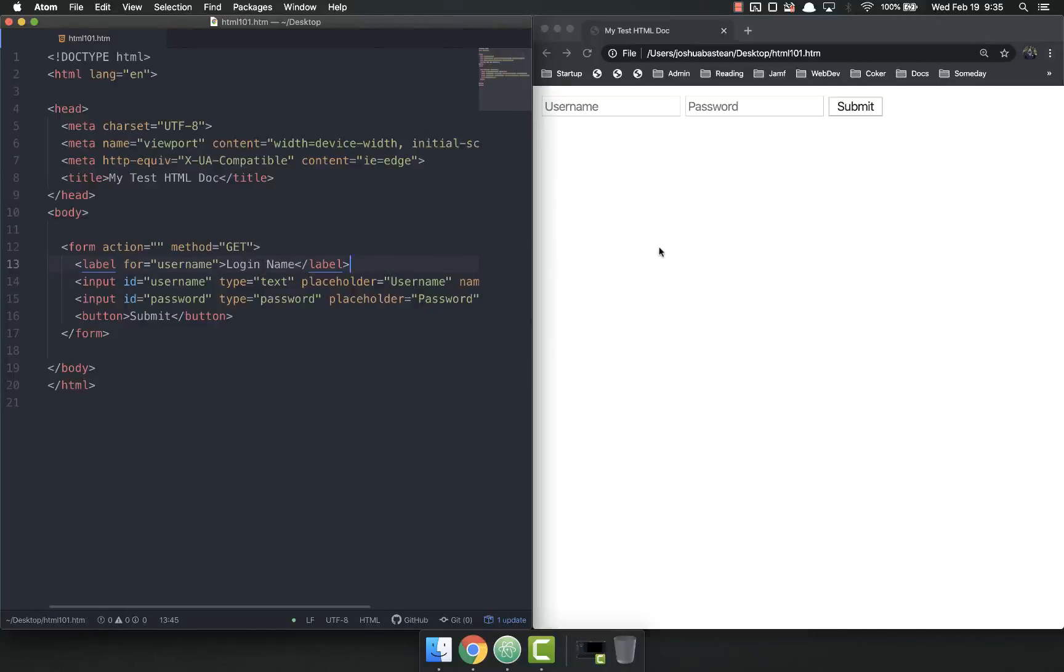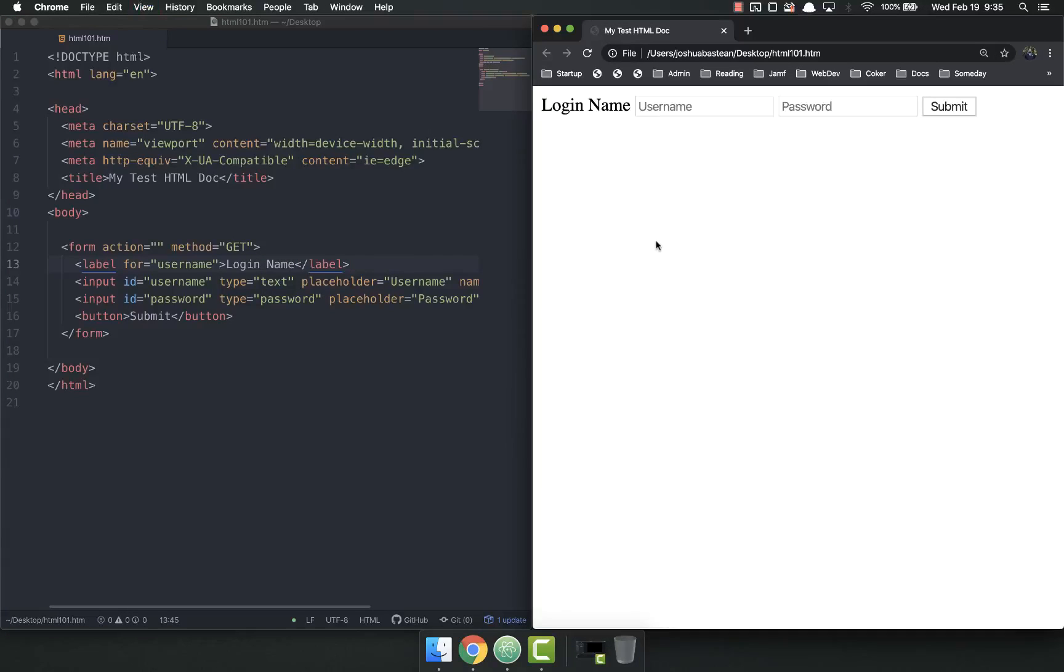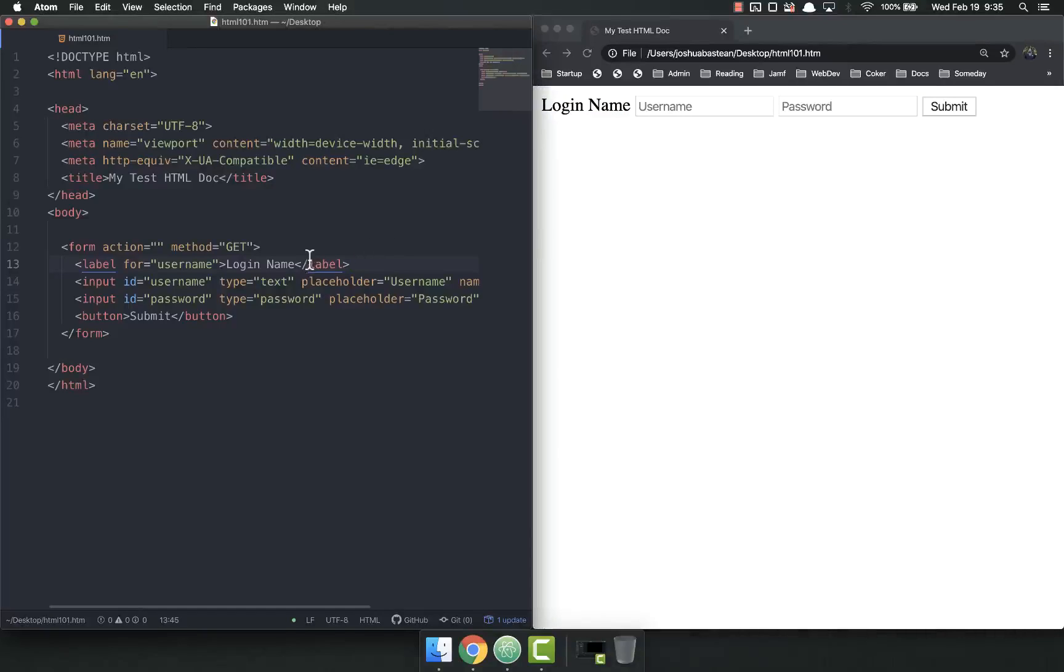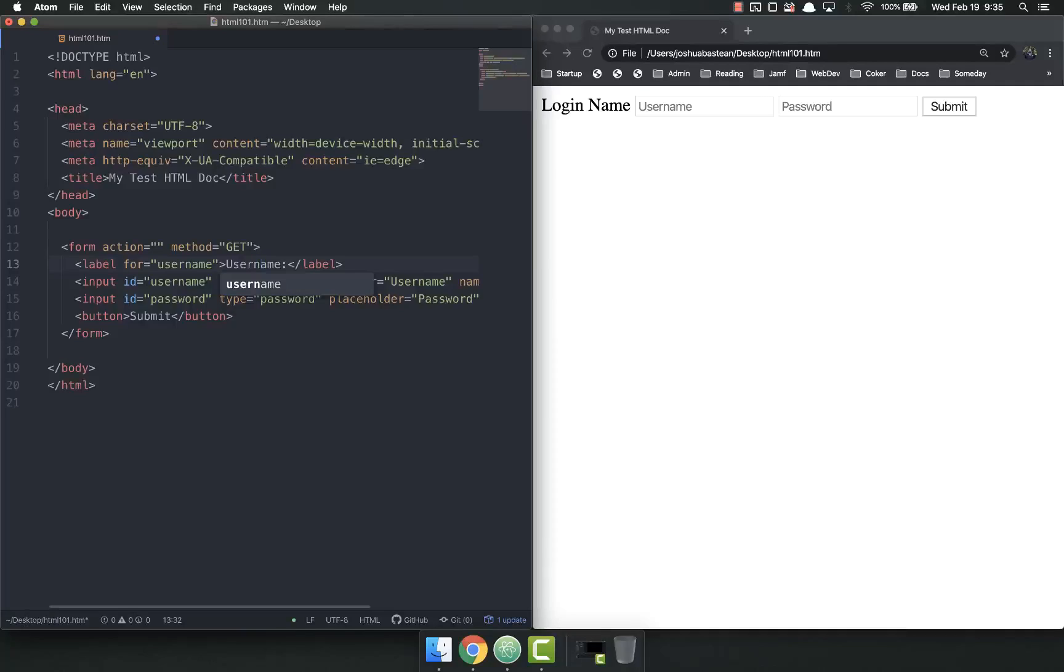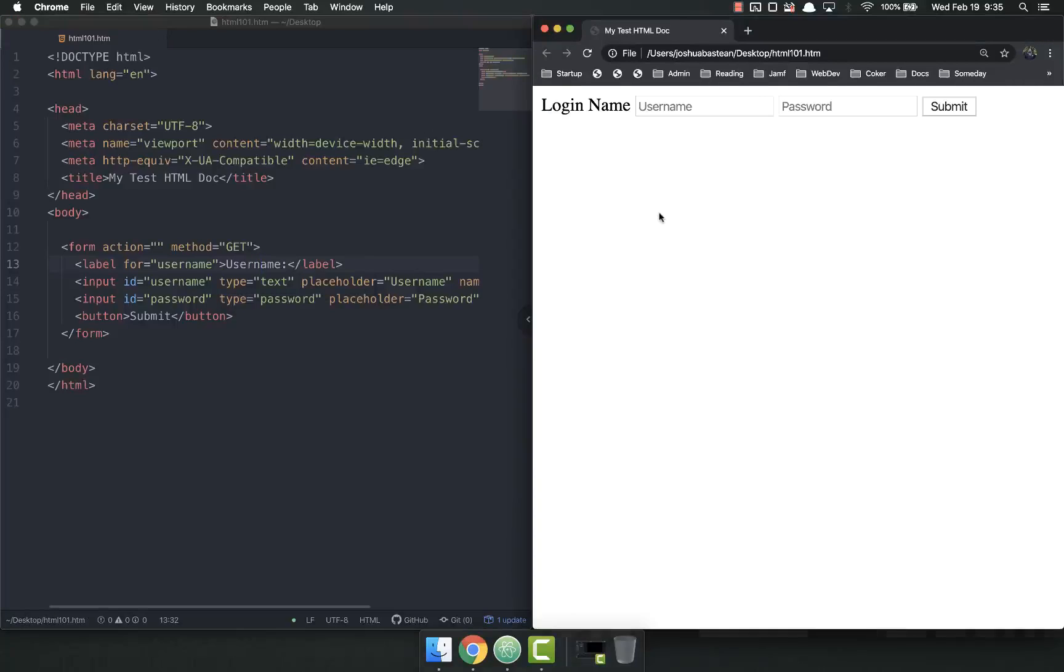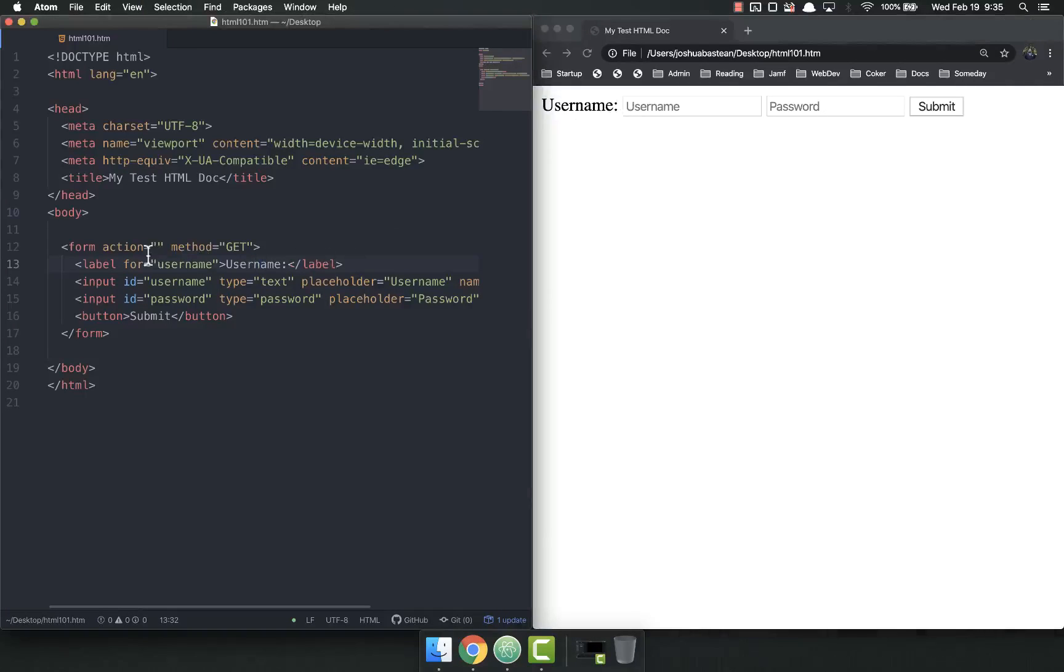So when I refresh, I save, I refresh over here. I now get that label printed to the screen. So I do like that. Or I might do username. And it's printed to the screen.